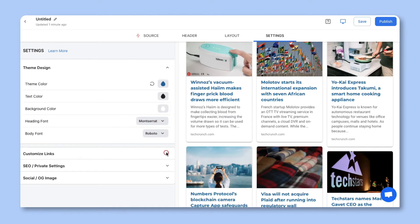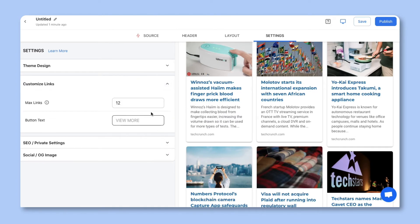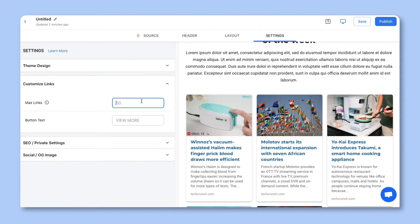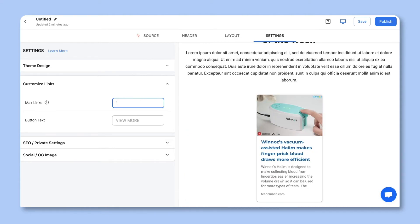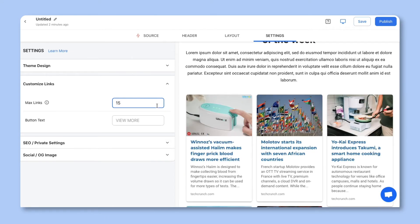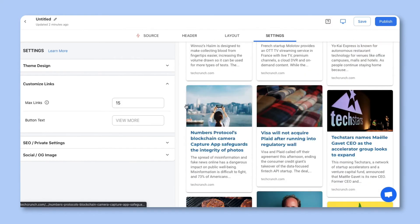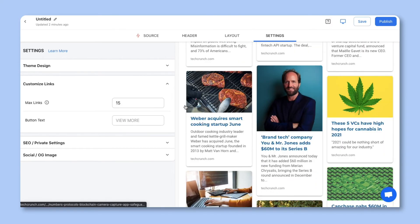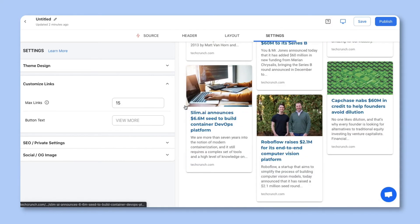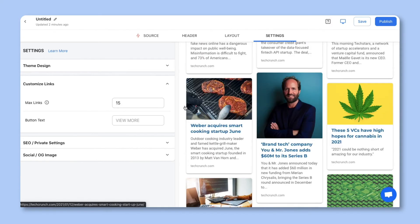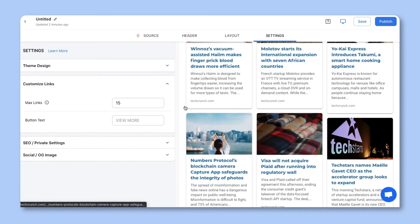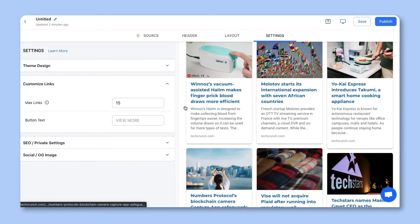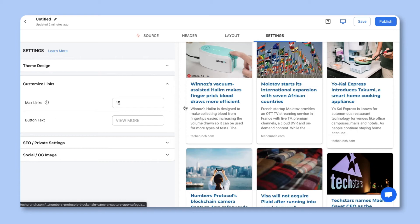Once you're done, click on Customize Links. There's an important field here that you should know about called Max Links. This field allows you to choose the maximum number of links displayed. This is important when you're creating a page or embedding content on your website so that your content doesn't continue to grow beyond the space or scroll area that you want for your audience. Continue working through your settings to make your content perfect and ready for publishing.